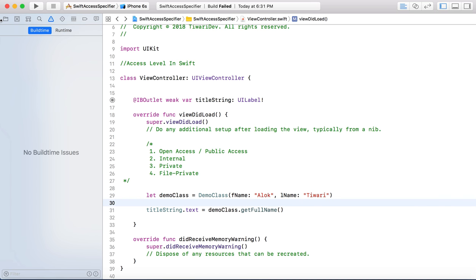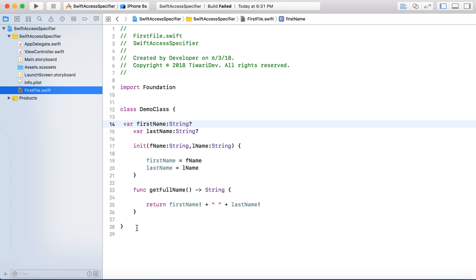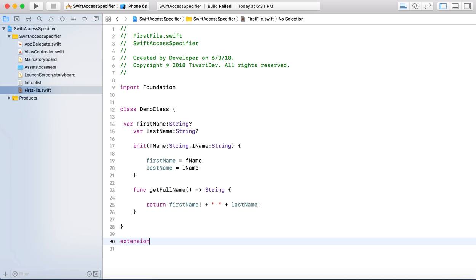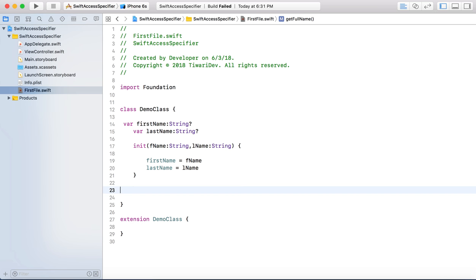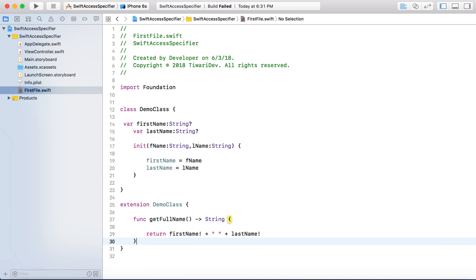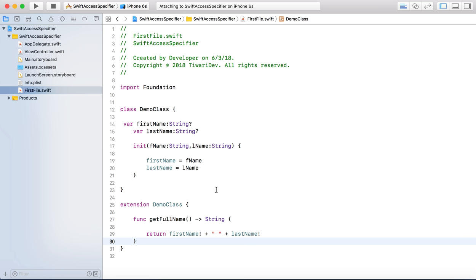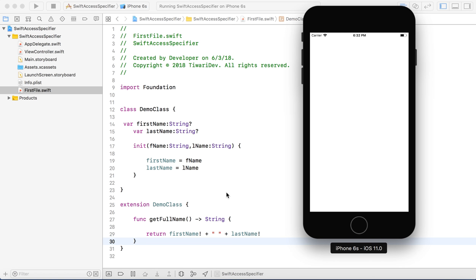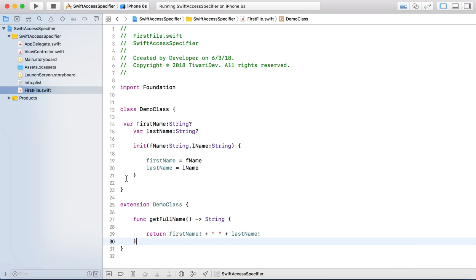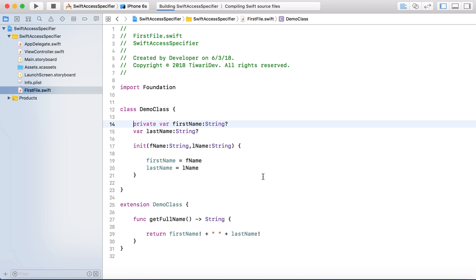Now I will go to this class and create one extension - an extension of the same DemoClass. I will cut the getFullName method and move it into the extension. Everything is fine and we still get the output. But if I make firstName private, what impact will happen? Nothing - because private gives you access in extensions also.